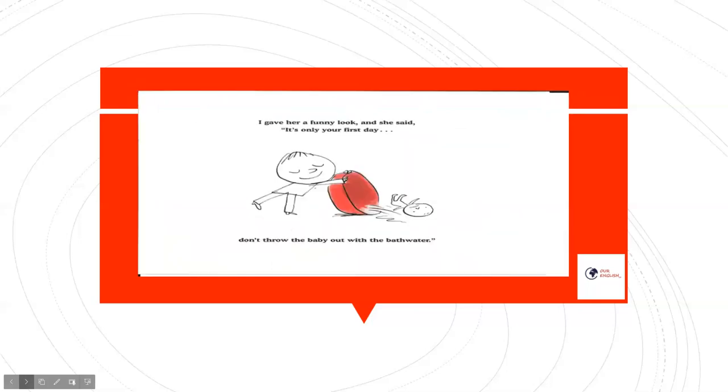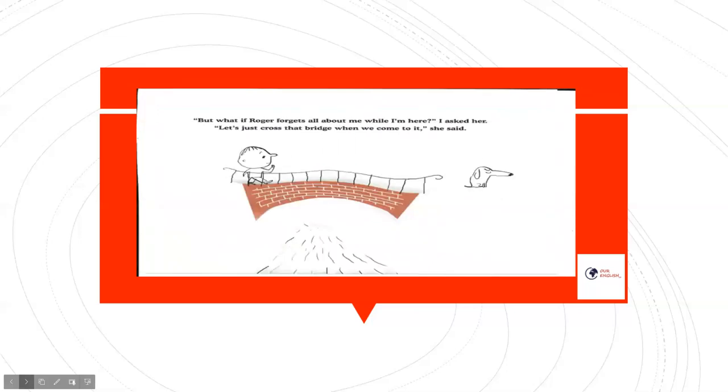I gave her a funny look and she said, it's only your first day. Don't throw the baby out with the bath water. But what if Roger forgets all about me while I'm here, I asked her. Let's just cross that bridge when we come to it, she said.